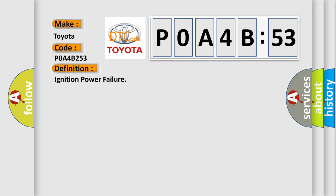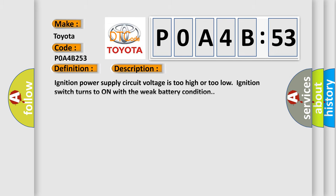And now this is a short description of this DTC code: ignition power supply circuit voltage is too high or too low, ignition switch turns to on with weak battery condition.